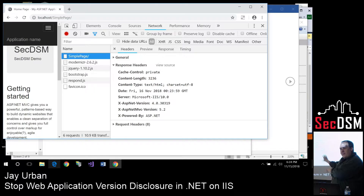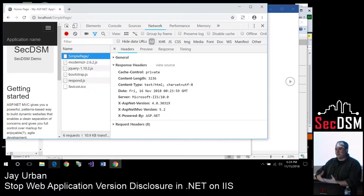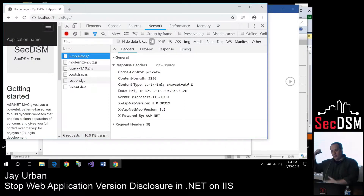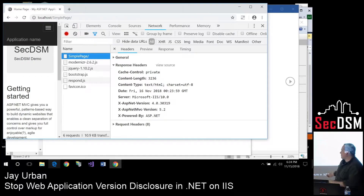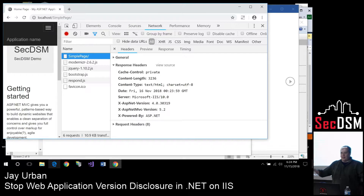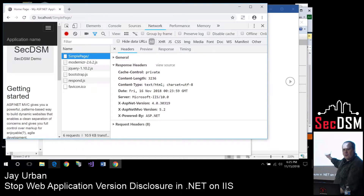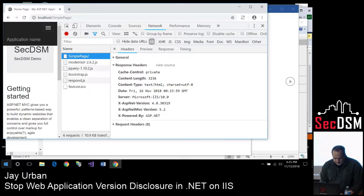Some people don't think this is too big a deal, but this touches on recon. As soon as hackers try to attack a website, they'll do recon to find out what versions of software you're running. Then they can go to Metasploit, do a search on these versions, and it might tell them this version is susceptible to this attack. So why bother telling attackers what you're running? You want to try to hide that.